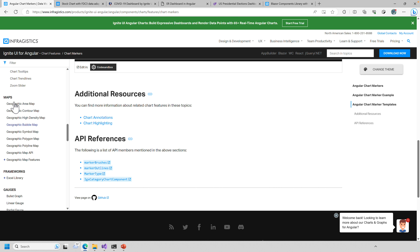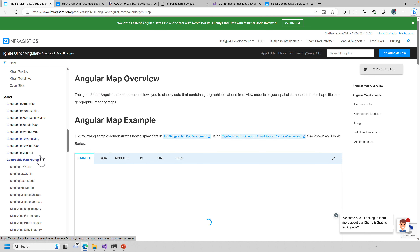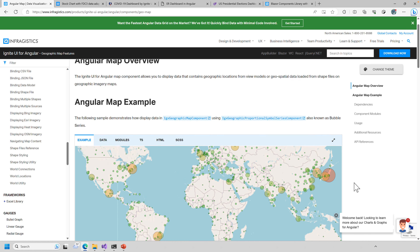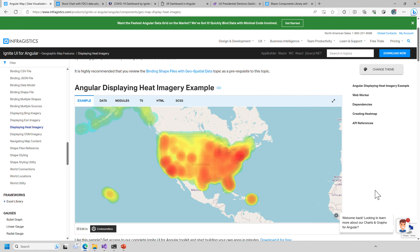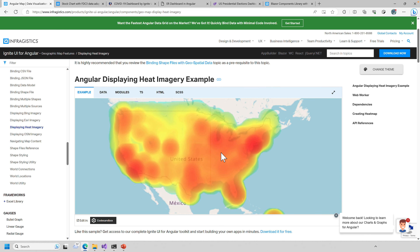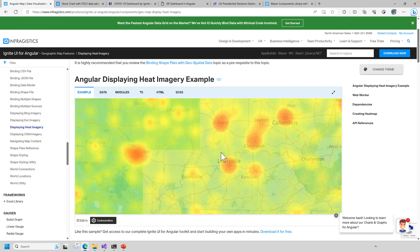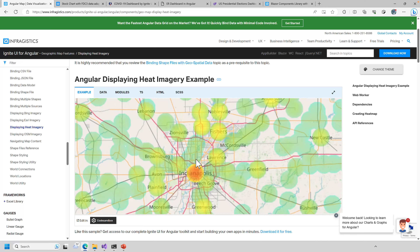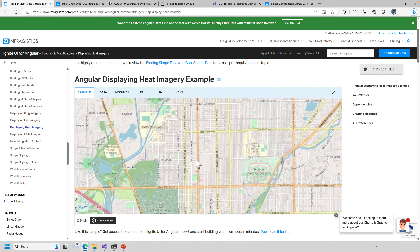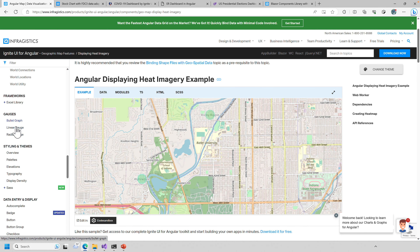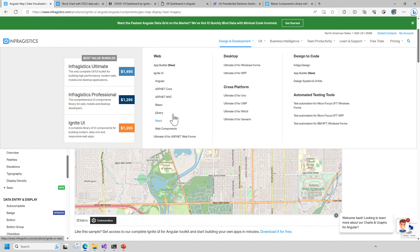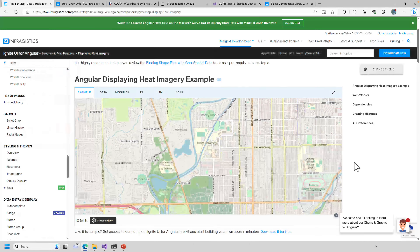Scrolling down, check out geographic map features — lots of neat capabilities like beautiful tile-based maps where zooming in reaches street level. We also have gauges, bullet graphs, linear graphs, and radial gauges. The website covers every platform: Angular, Blazor, jQuery, React, Web Components — same samples, different code per platform.